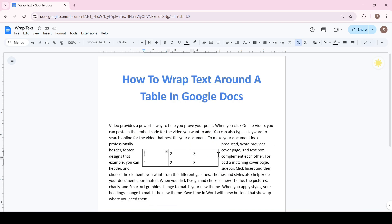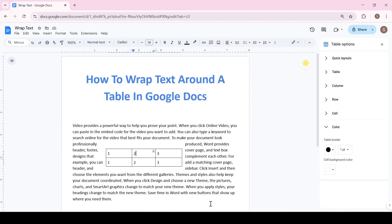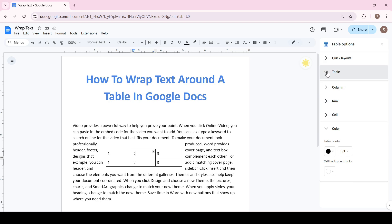And if the distance between the text and the table is too large and you want to reduce it, then right click on the table and select table options. A tab opened on the right side in which we are interested in the table option.